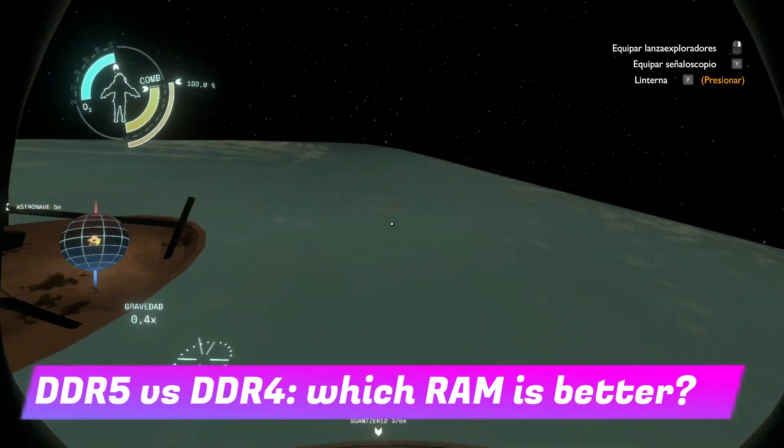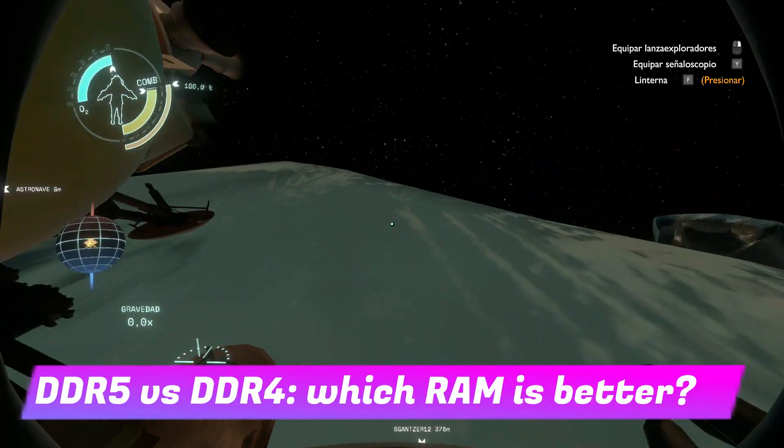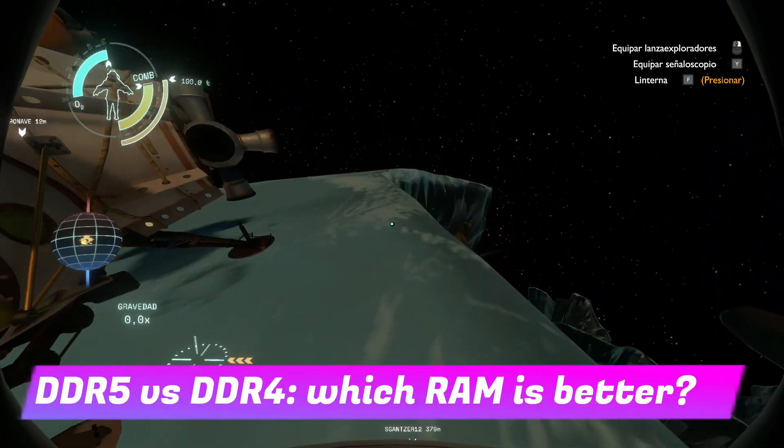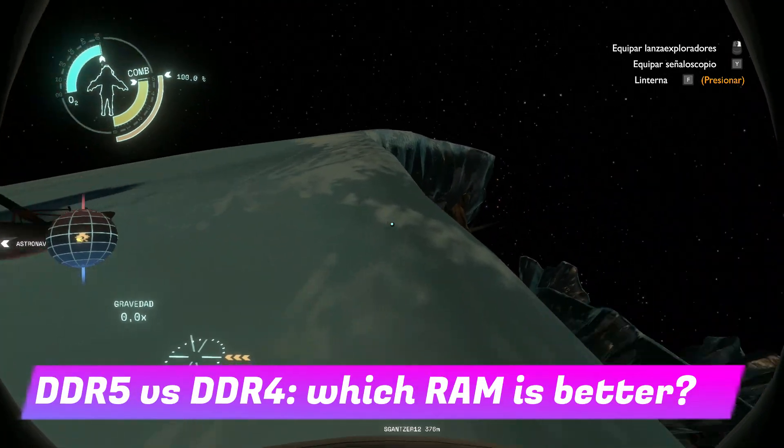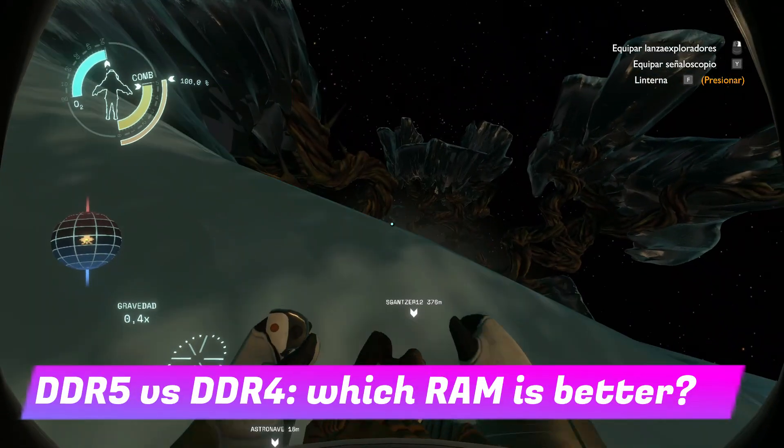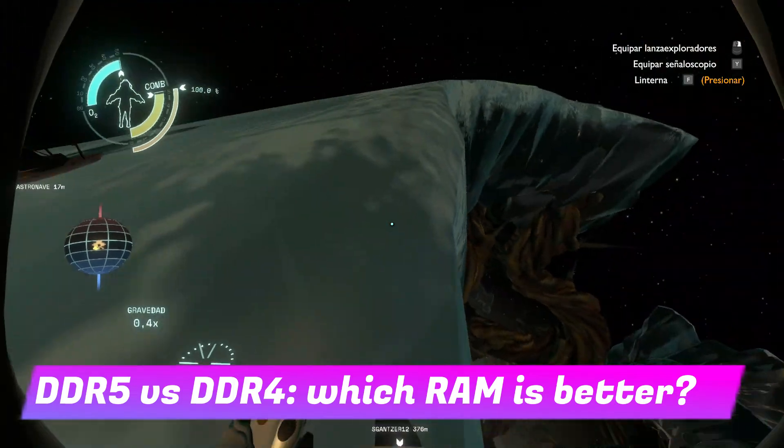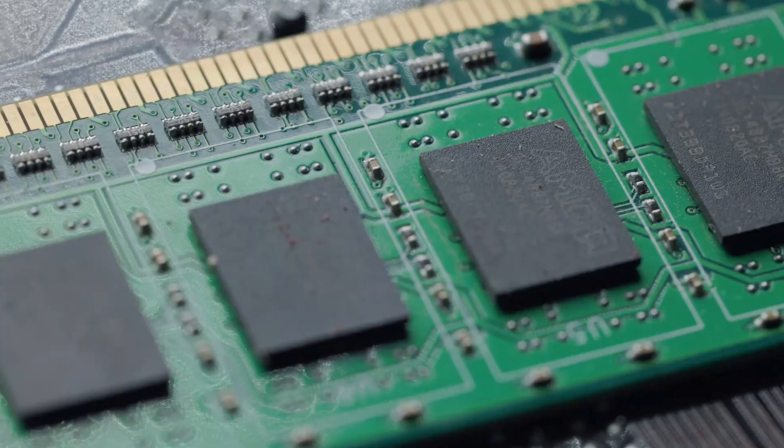Today we're diving into a very common question: DDR5 versus DDR4 RAM. Which one should you choose for your PC?